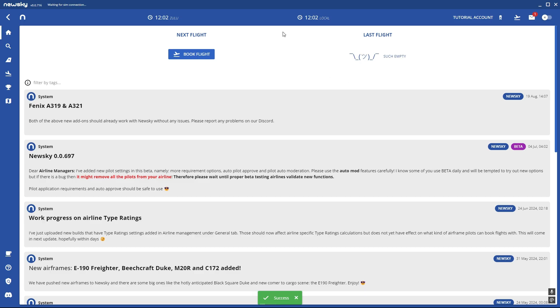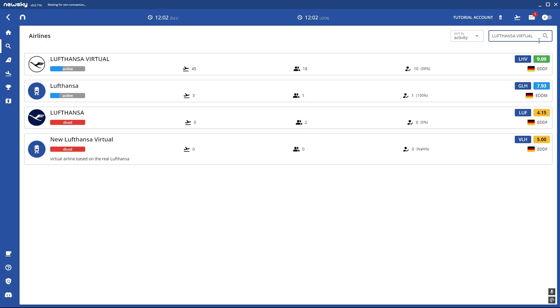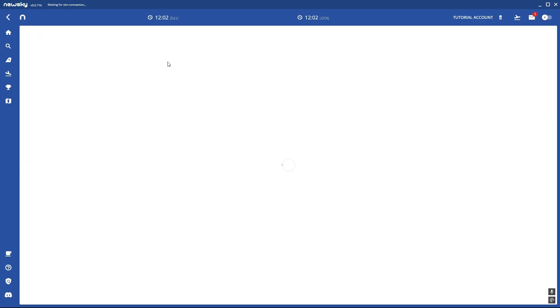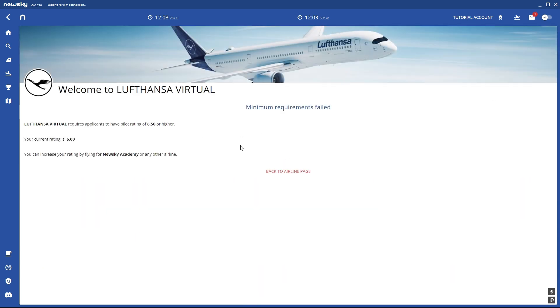So the first thing you want to do is search for airline. You can join any but certain airlines like ours have a rating that you need to have to join. If I press on join here it says minimum requirements failed. The minimum requirements are 8.50 or higher. So you probably ask yourself how do I get my rating? That's a good question.